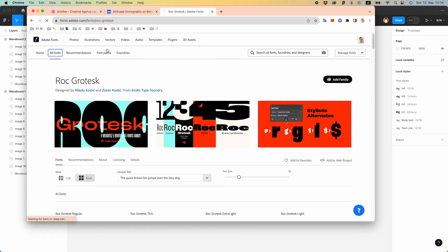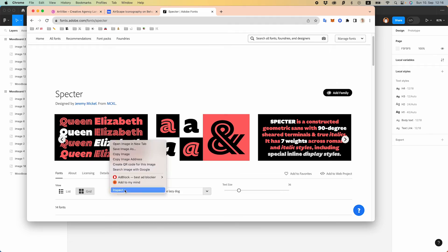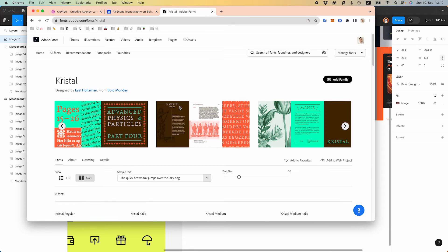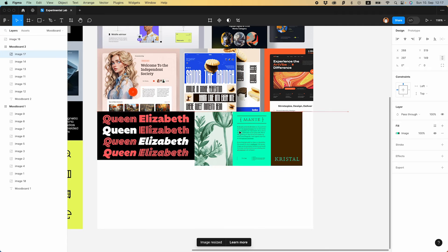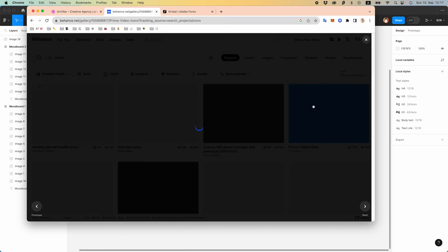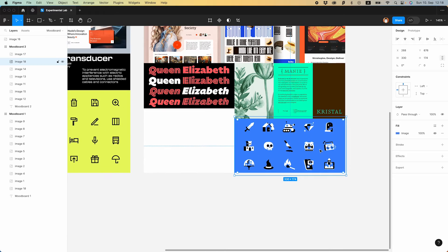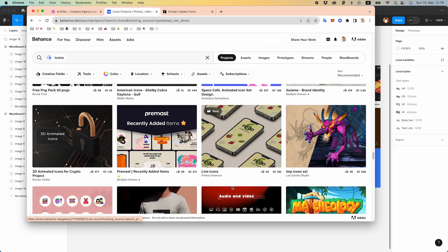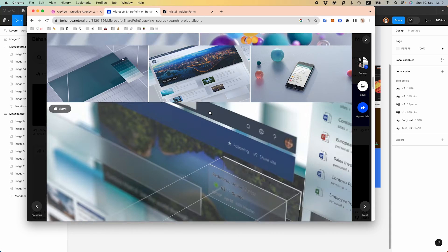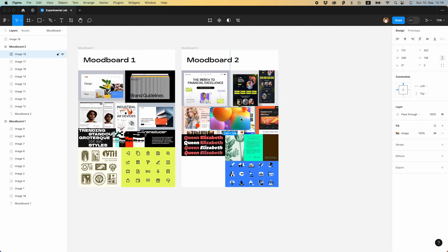Now it's time to find some fonts. I really like these bubbles — I think they depict what we need better than anything on this mood board.